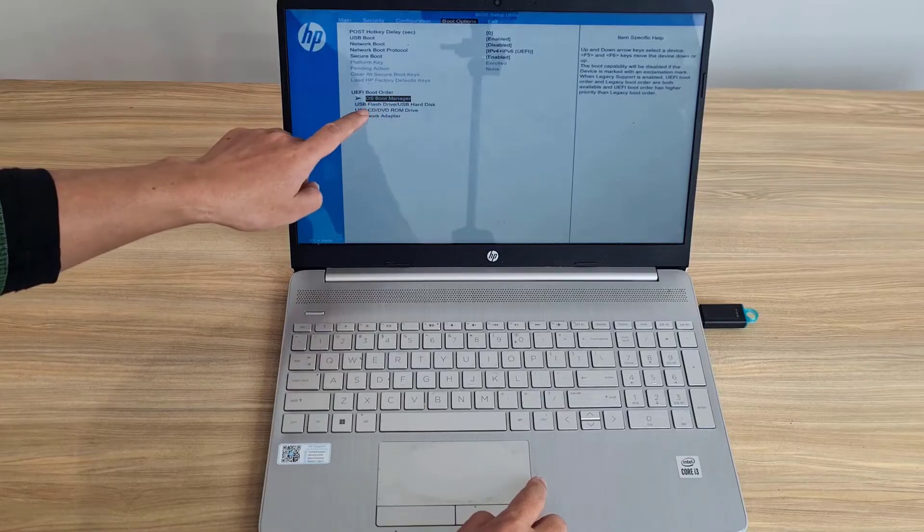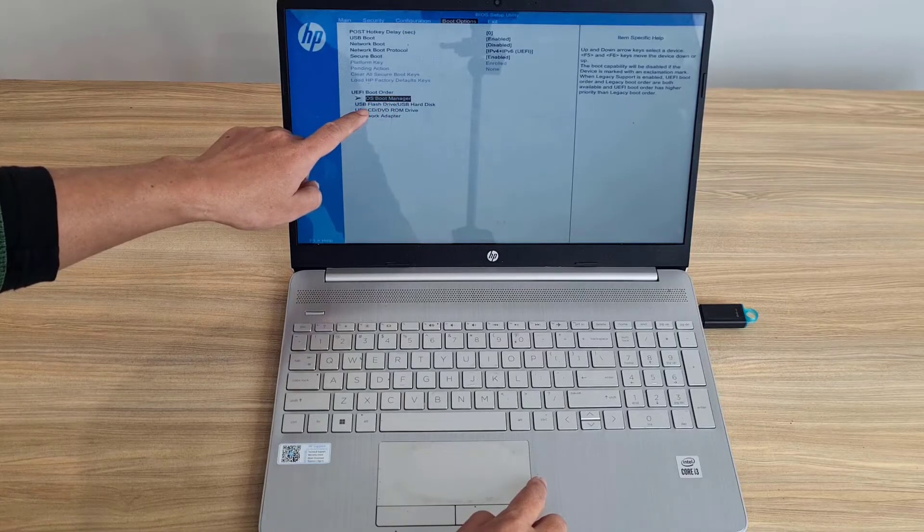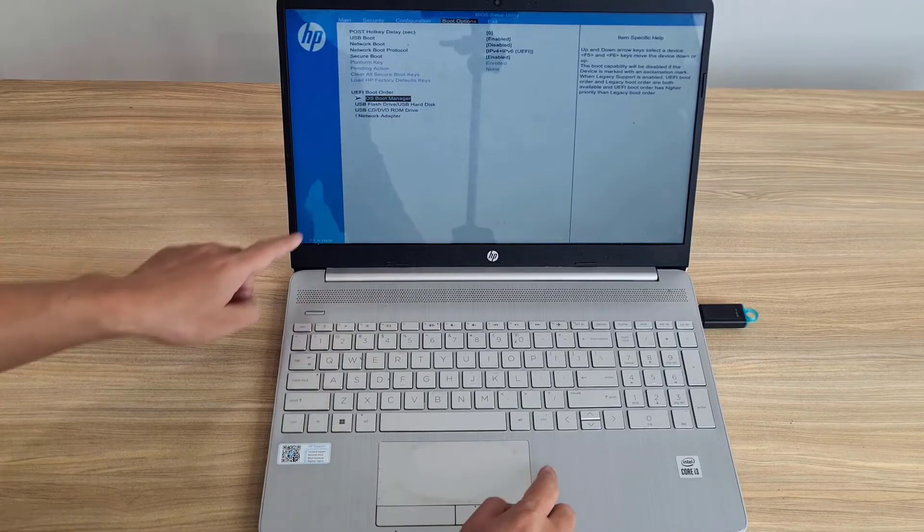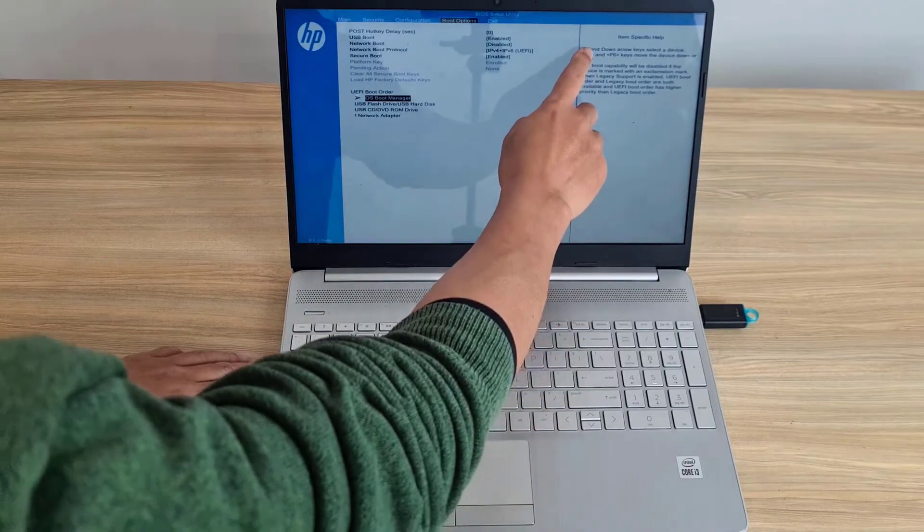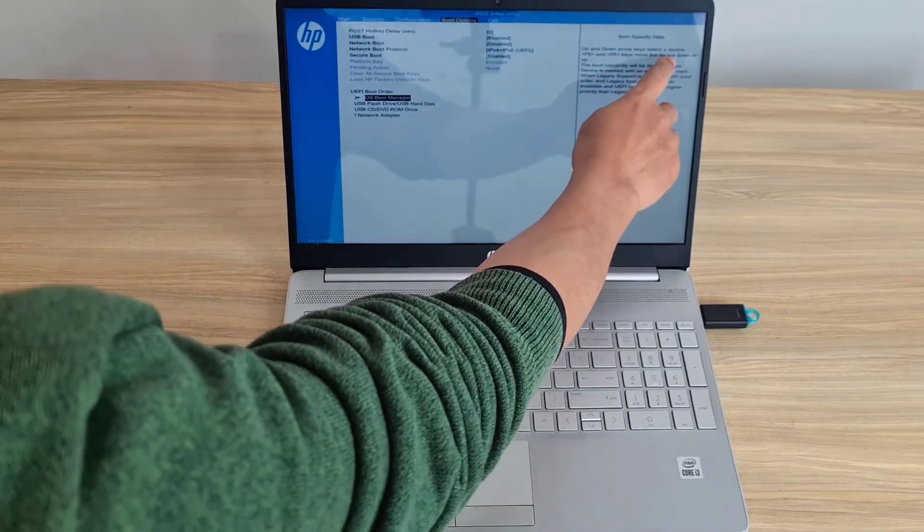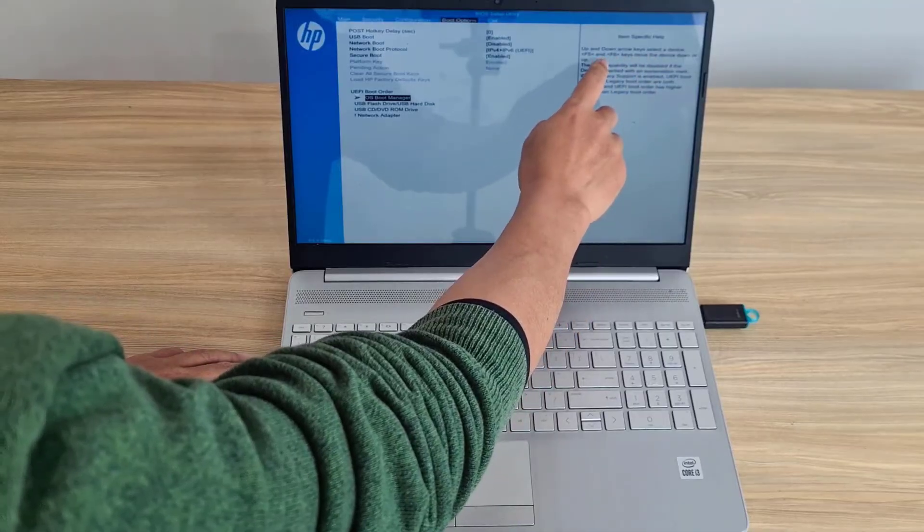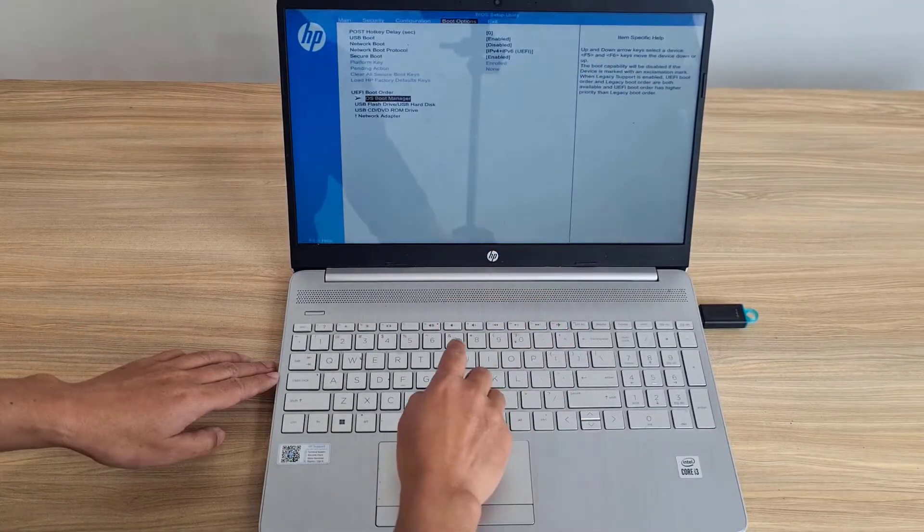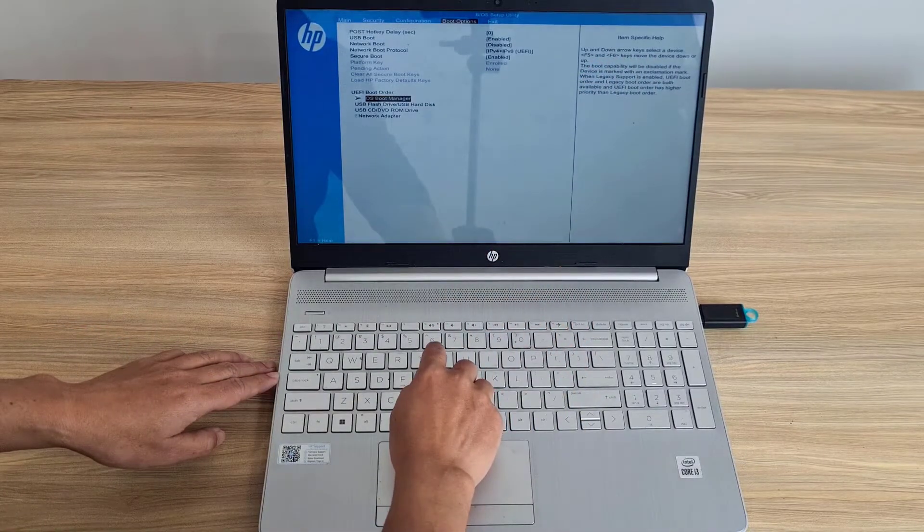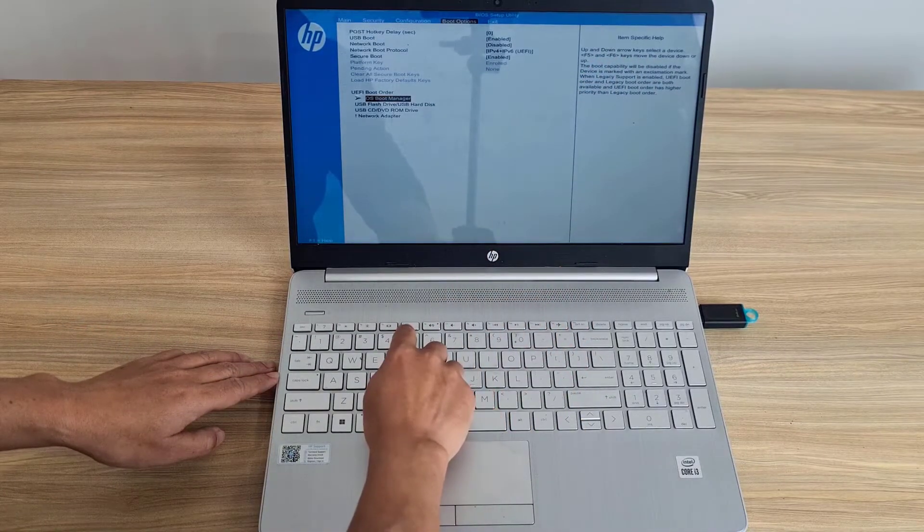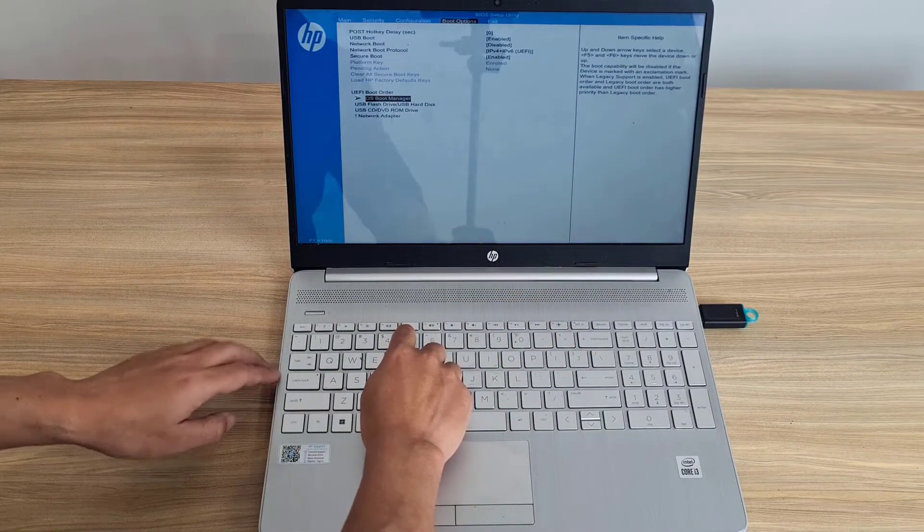Next, you go to the boot device selection. Here you use the F5 and F6 keys to change the priority order. You prioritize booting from the removable drive.